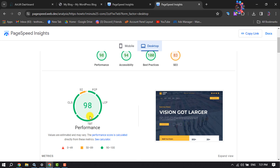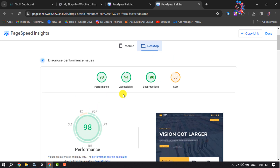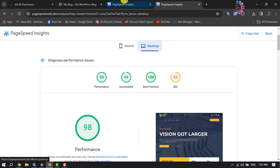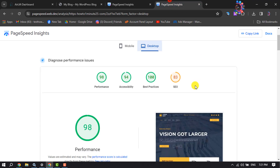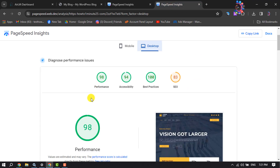This is how we can easily speed up our WordPress website. If this video helped you out, please leave a like and a comment down below. Thank you for watching.